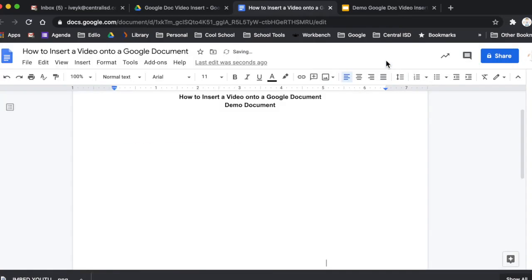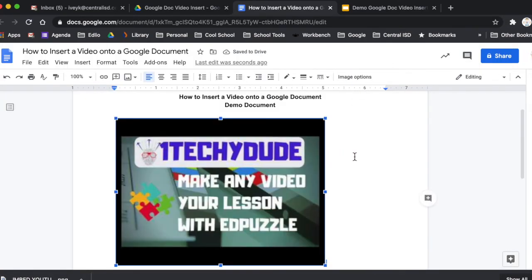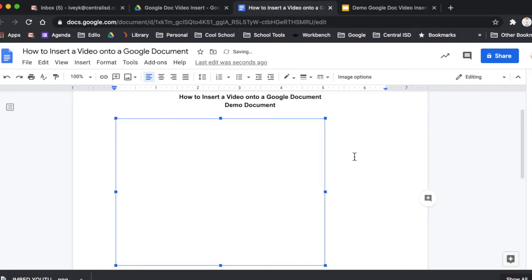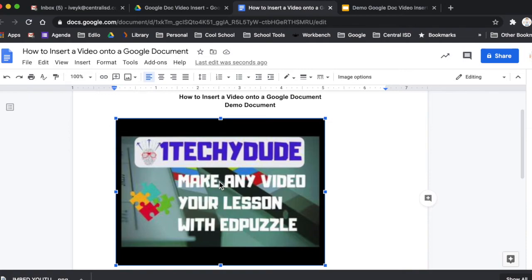So we're going to hit save and close. And now we have this video embedded within your Google Doc that your students can play right within the Google Doc that you're sending out. This has been something that, like I said, I've wanted for years. And now I found the workaround. So I hope you enjoy this.